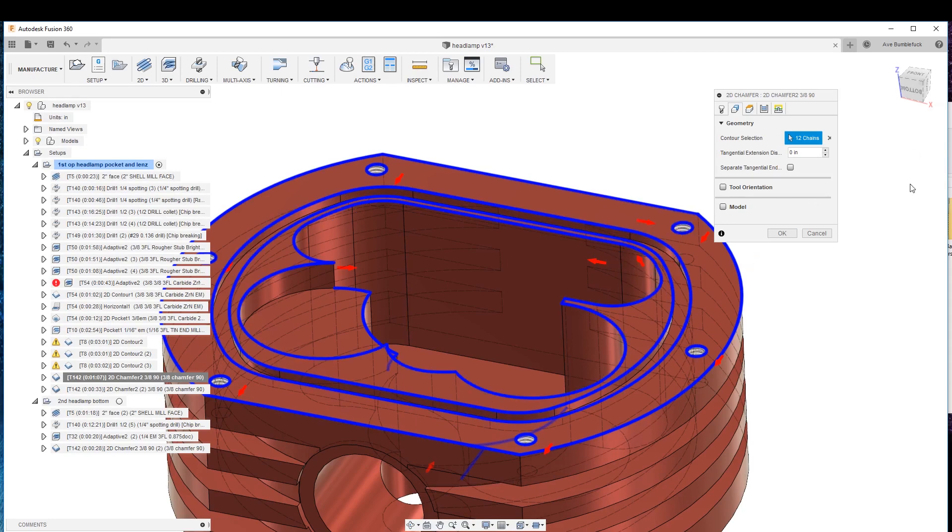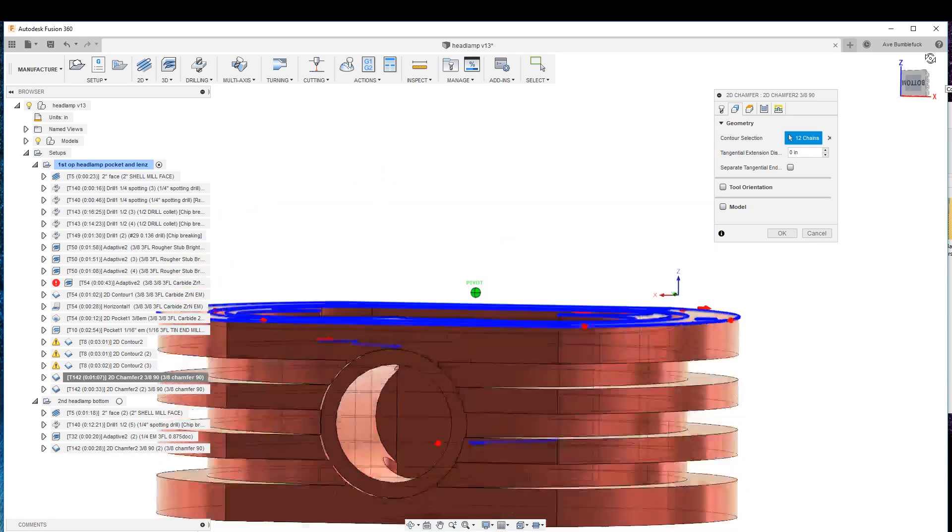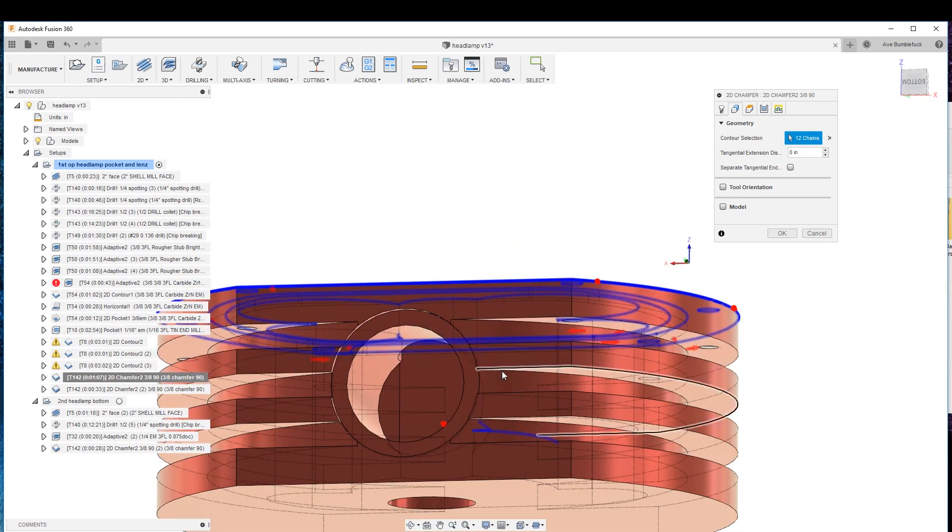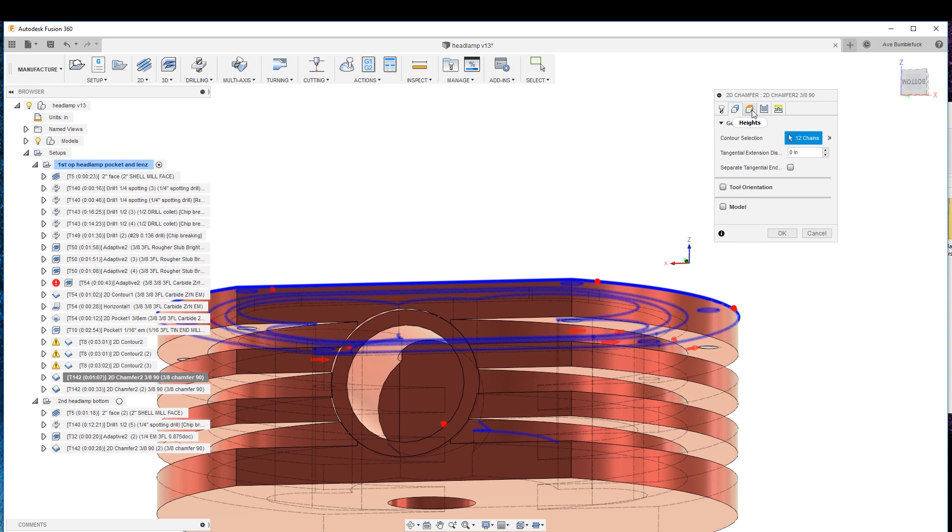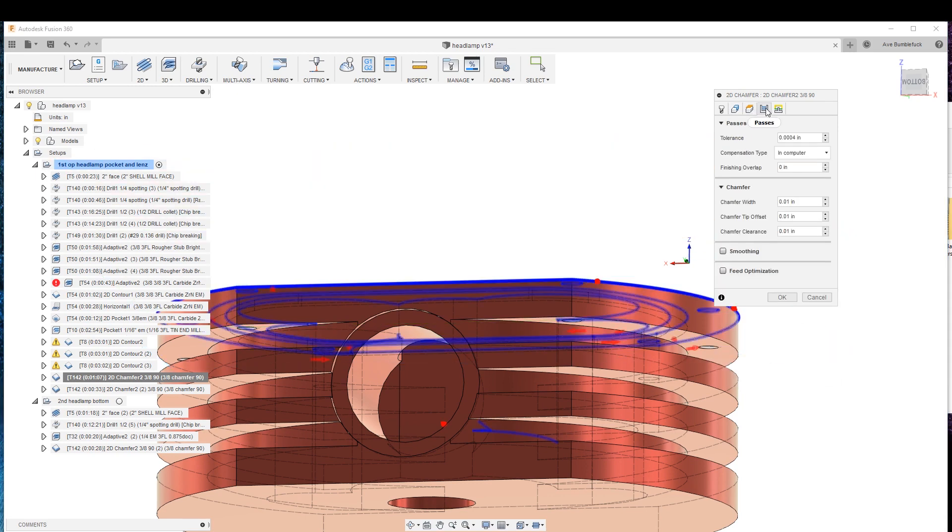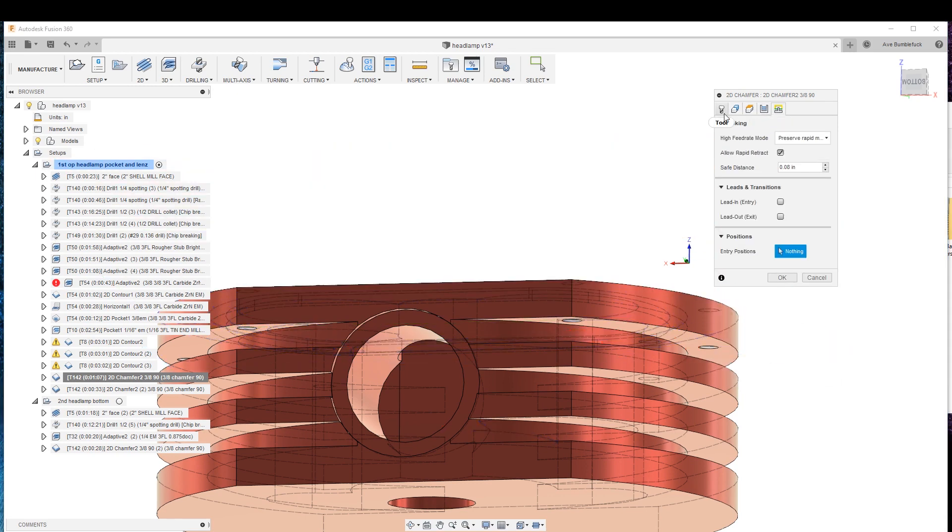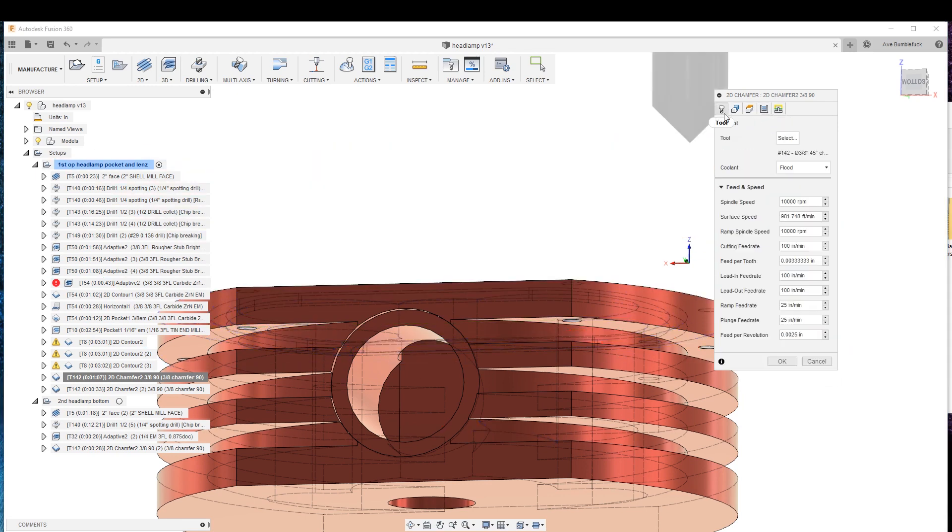So you just kind of got to fiddle around with it. I had tried to do these profiles, doesn't want to do it in the simultaneous, it gets all cattywampus, and it's nothing for you to destroy a carbide chamfer mill in seconds, this little tip here.